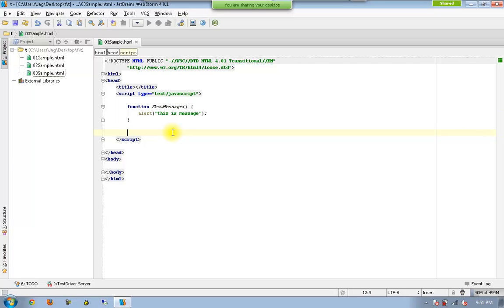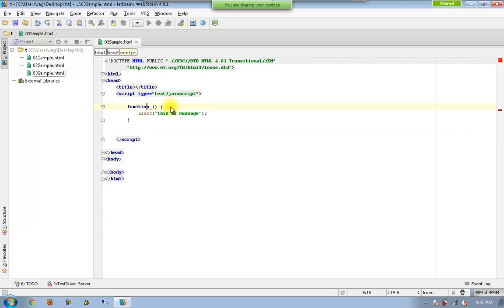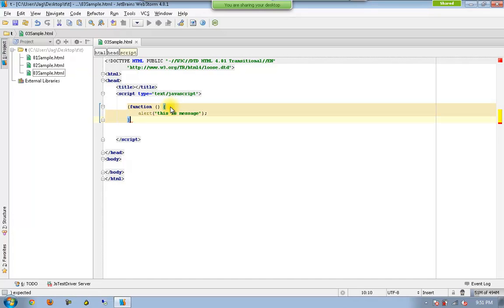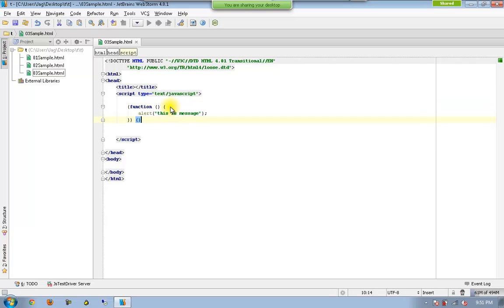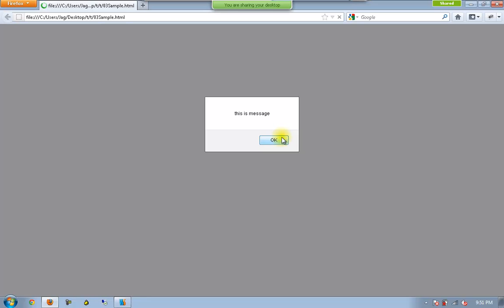And now what is the advanced way of writing the same thing? First of all, I don't want to have the name of the function to be available and I want to put this function inside parenthesis. And now I am thinking that this is a function altogether and I wanted to execute this function using another parenthesis. And if I execute this, you are going to get the message.